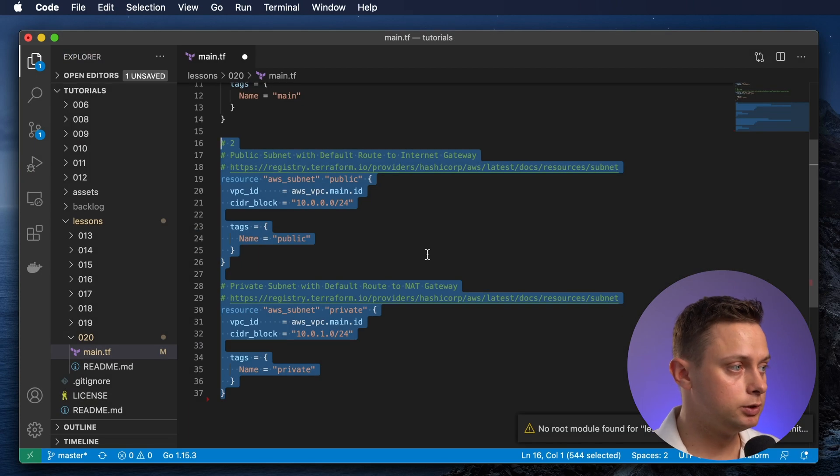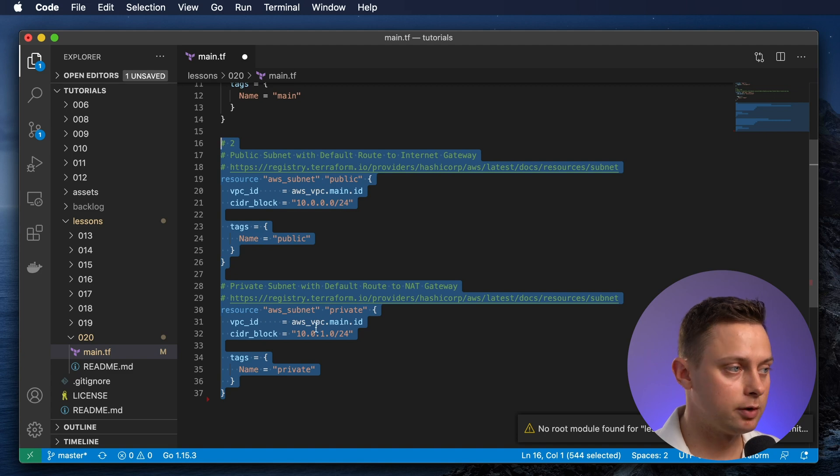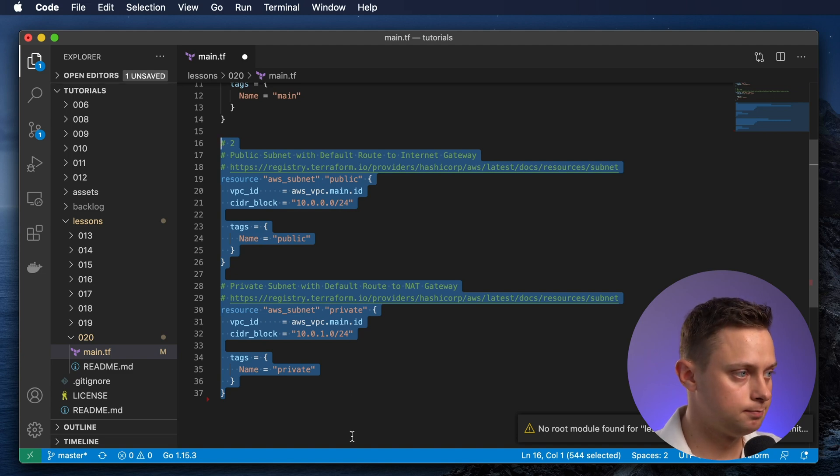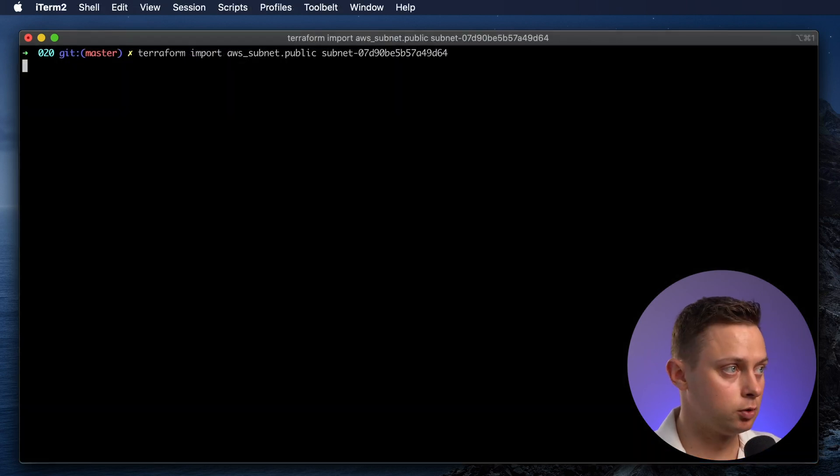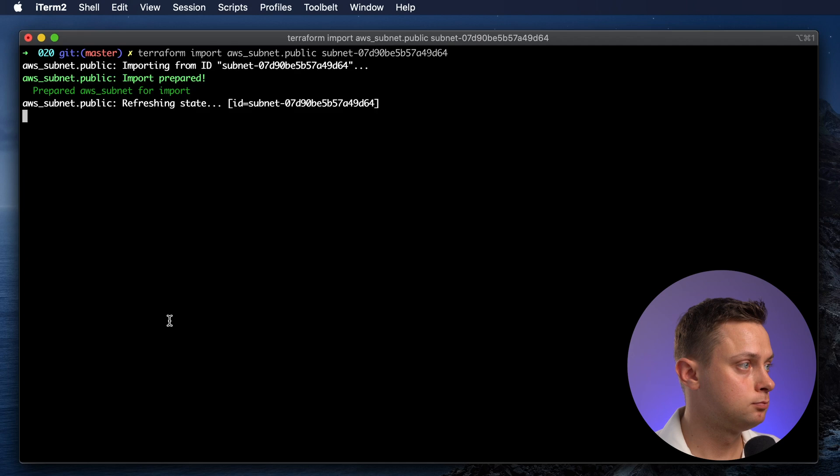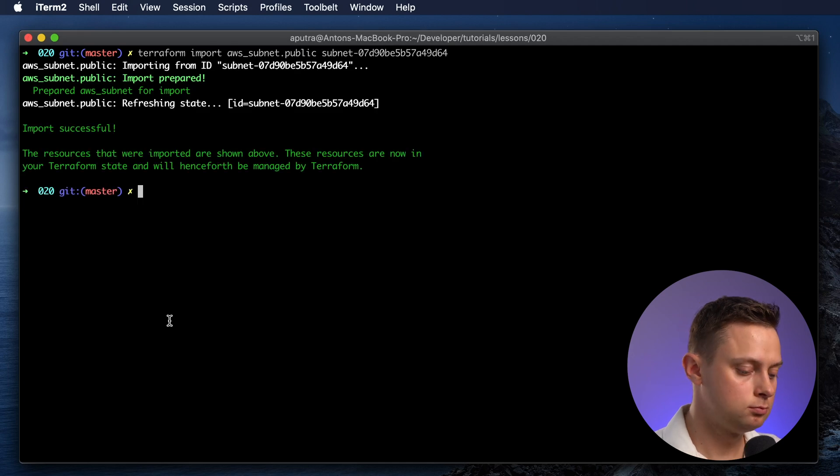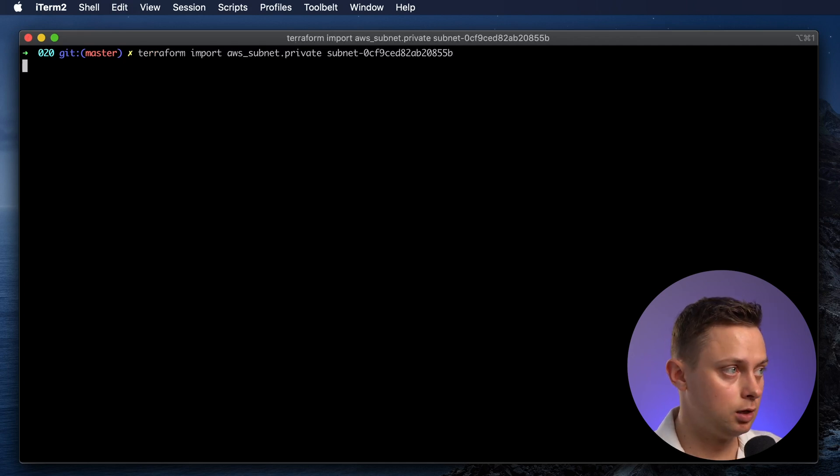Now let's create two subnets: public subnet and private subnet. Let's import the state for the public subnet and for the private subnet.